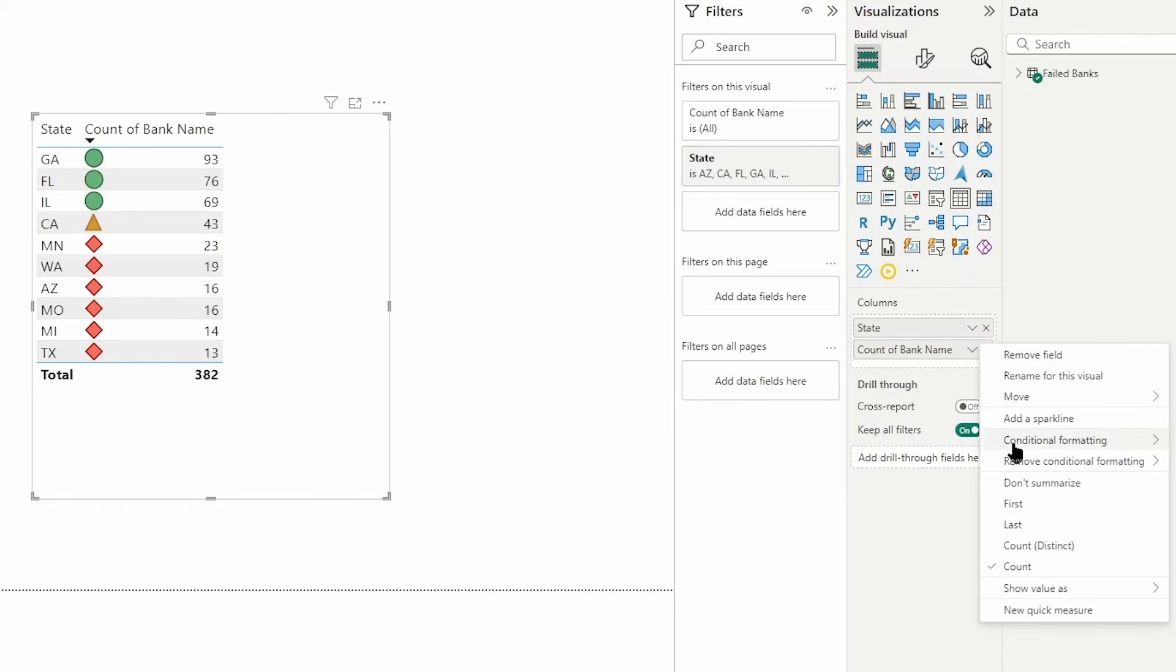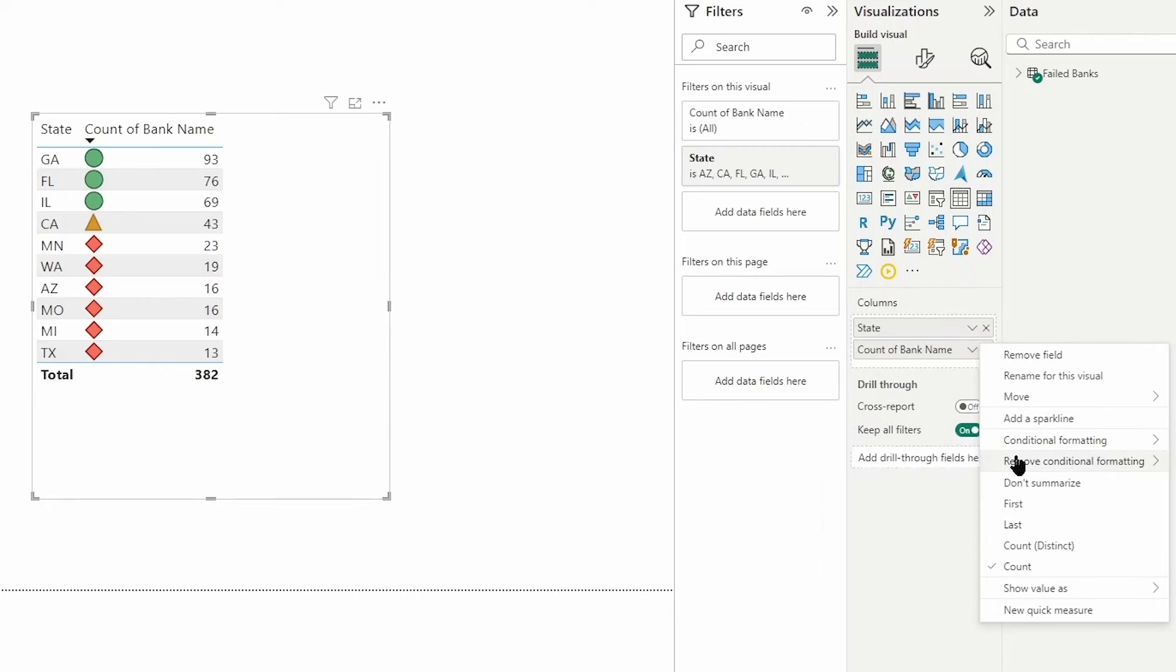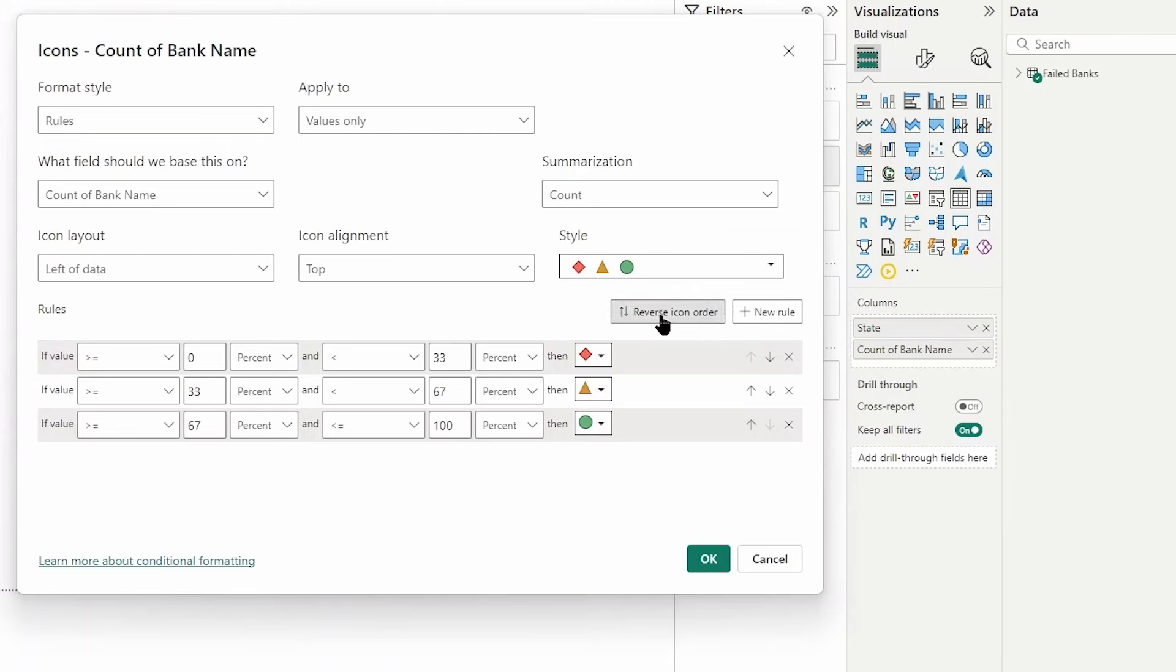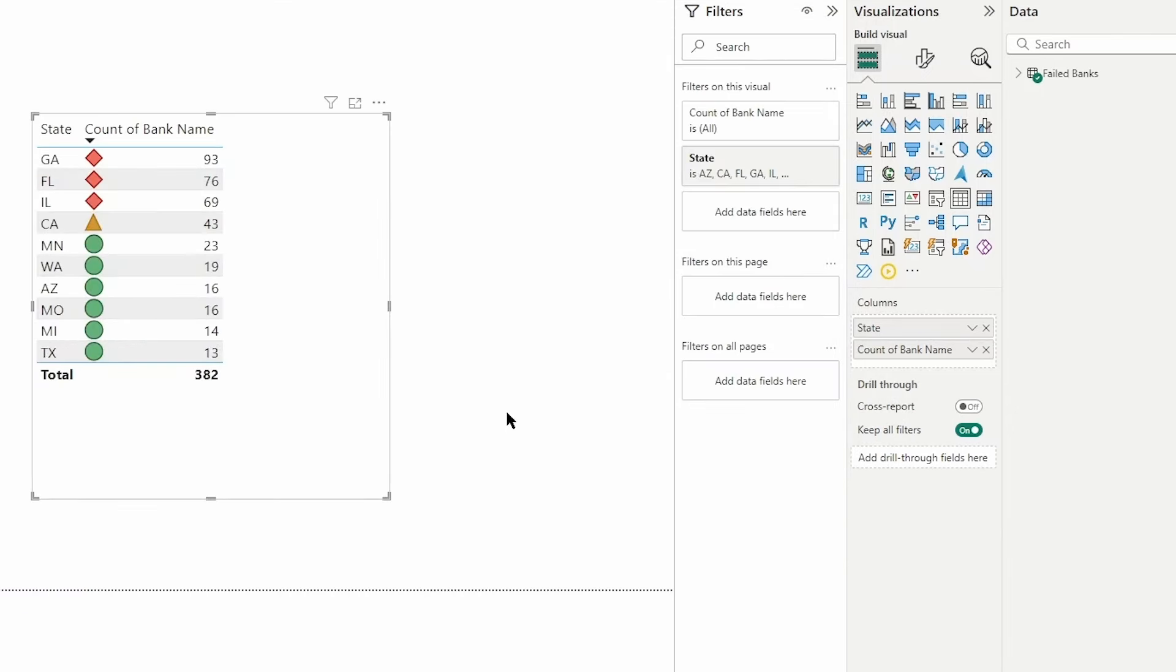We can go back to our conditional formatting and modify the icons and we can say reverse icon order, click okay, and now it looks a little bit better compared to what we were looking at previously. Now there's an additional formatting option I would like for us to take a look at here, and that option is to apply a web url.